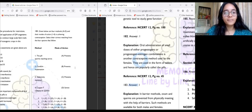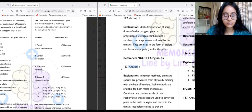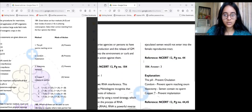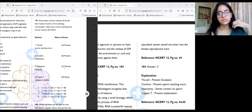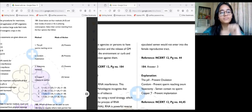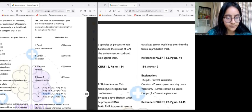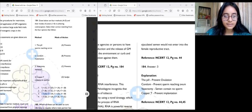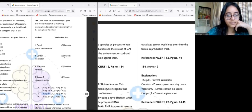Question 184 is match-the-following for contraception methods. The answer is option three: the pill prevents ovulation — it doesn't prevent sperms from reaching the cervix or prevent implantation directly. Condoms prevent sperms from reaching the cervix. Vasectomy means the vas deferens is cut and tied, so semen contains no sperms. Copper-T prevents implantation.